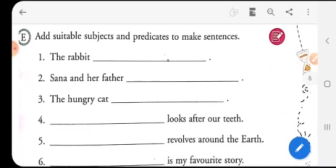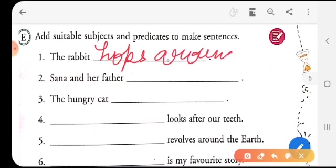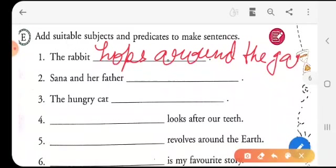Add suitable subjects and predicates to make sentences. I will do only one sentence and the rest will be done by you — this is creative work that you need to do. The first sentence says 'the rabbit.' Rabbit is the noun part of the sentence. What does the rabbit do? 'The rabbit hops around the garden.' You can complete the sentence by saying the verb part.